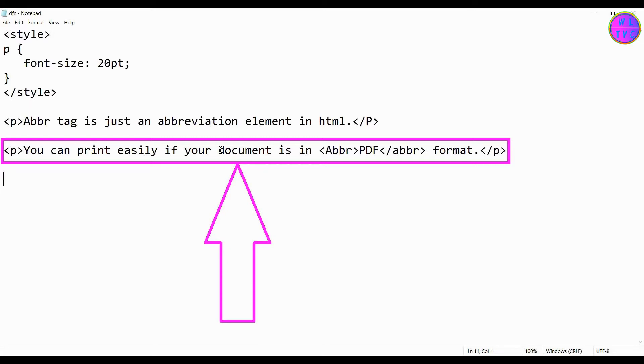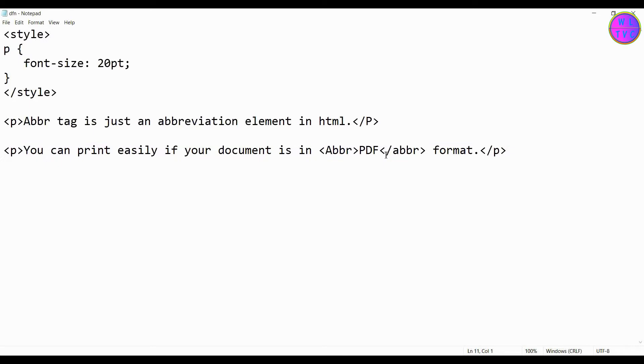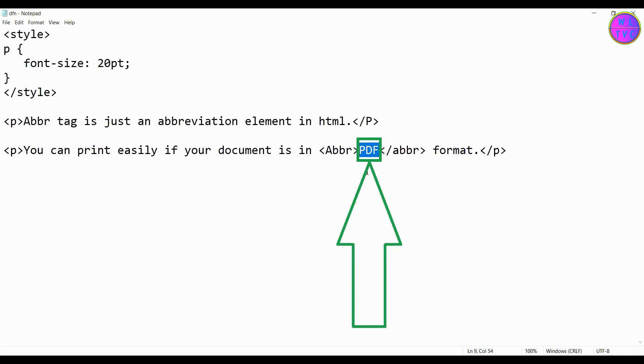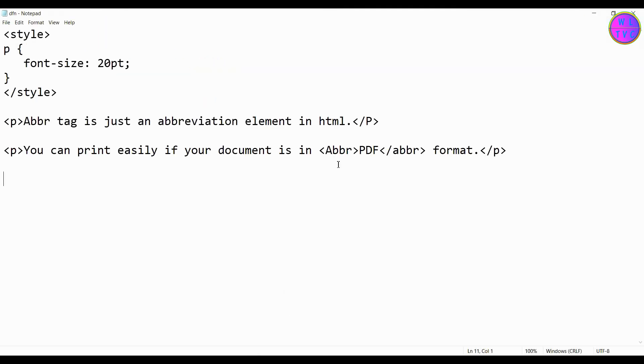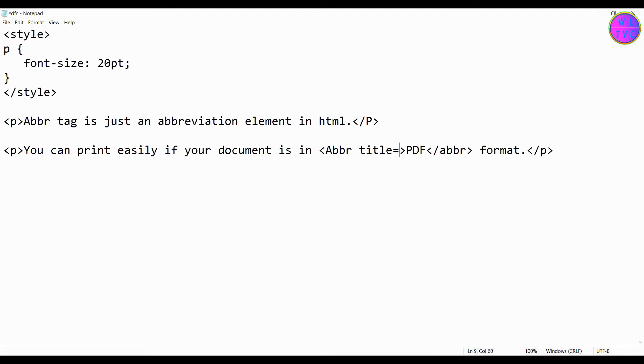We have here the sentence: you can print easily if your document is in PDF format. You can see here the short form PDF is put inside the ABBR tag. Right now nothing is showing on PDF.